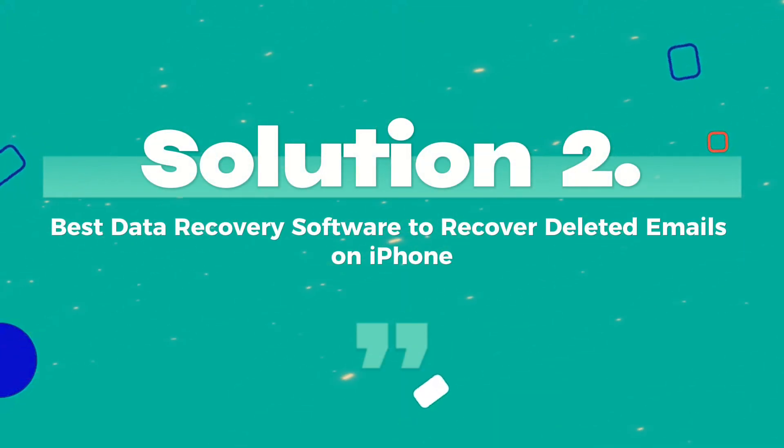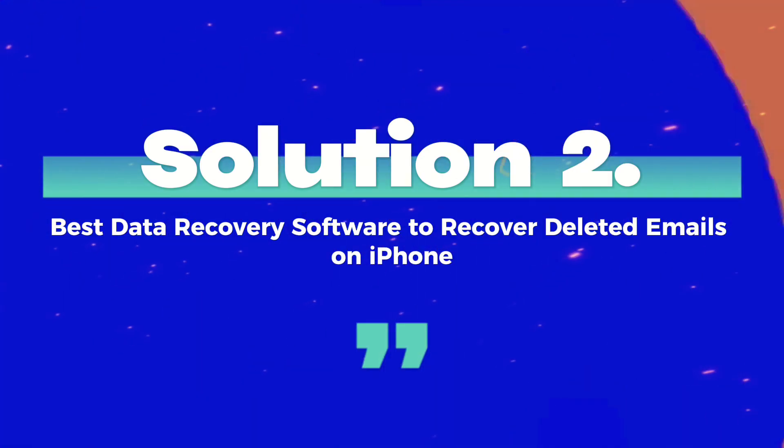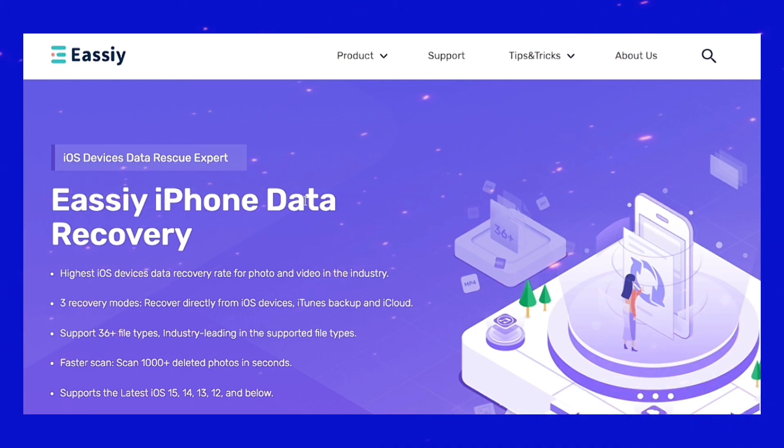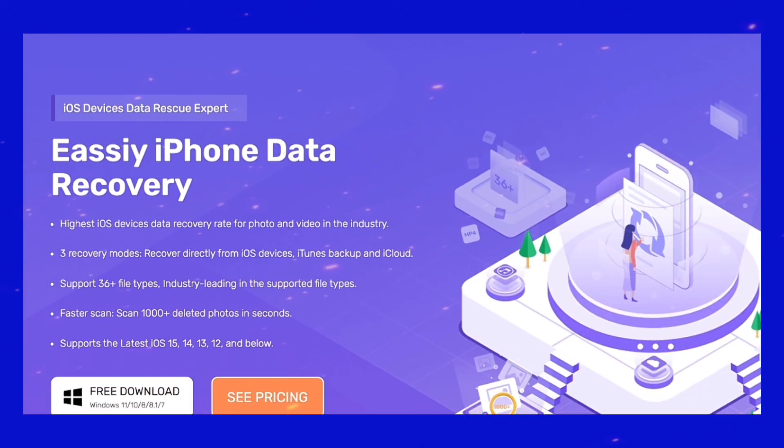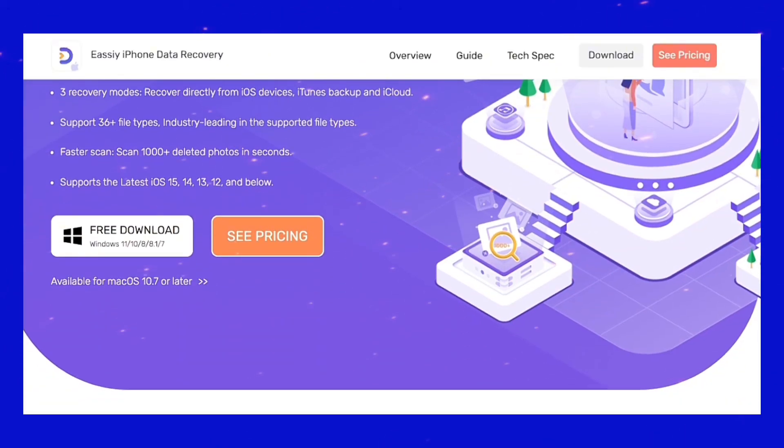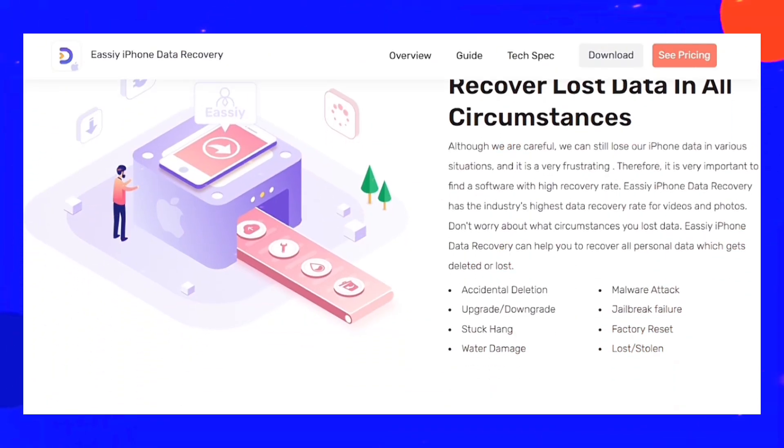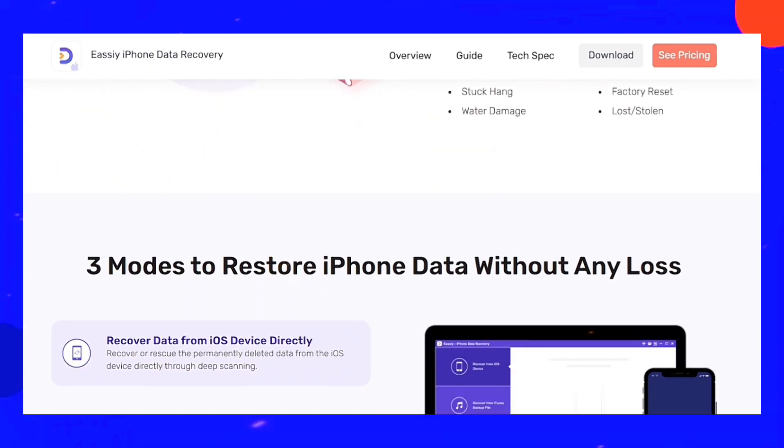Best data recovery software to recover deleted emails on iPhone. The solution mentioned above is a great way to recover deleted Gmail messages on an iPhone. However, it is not as effective.